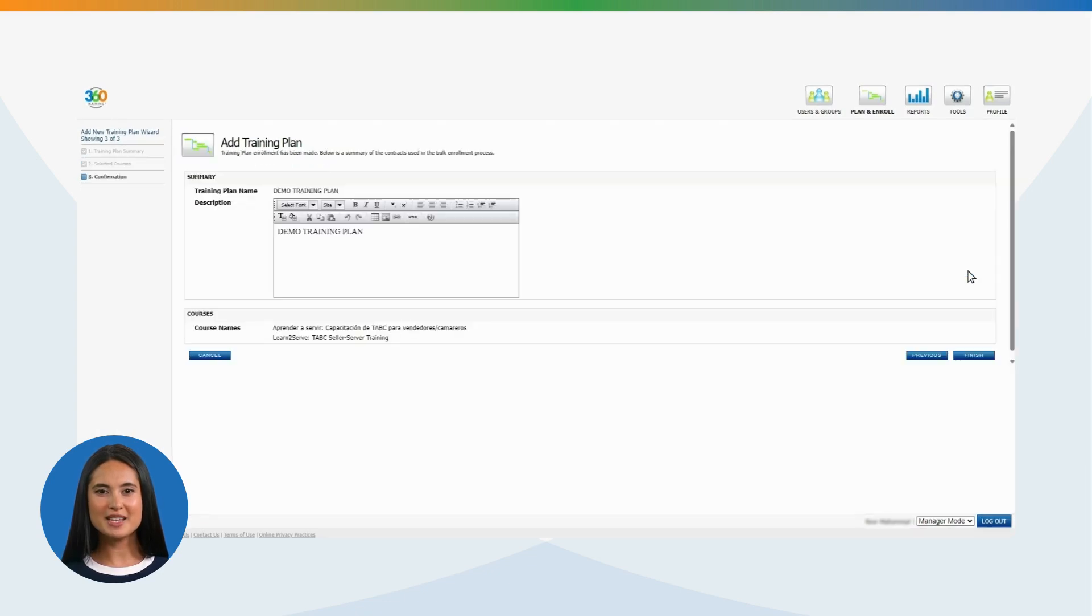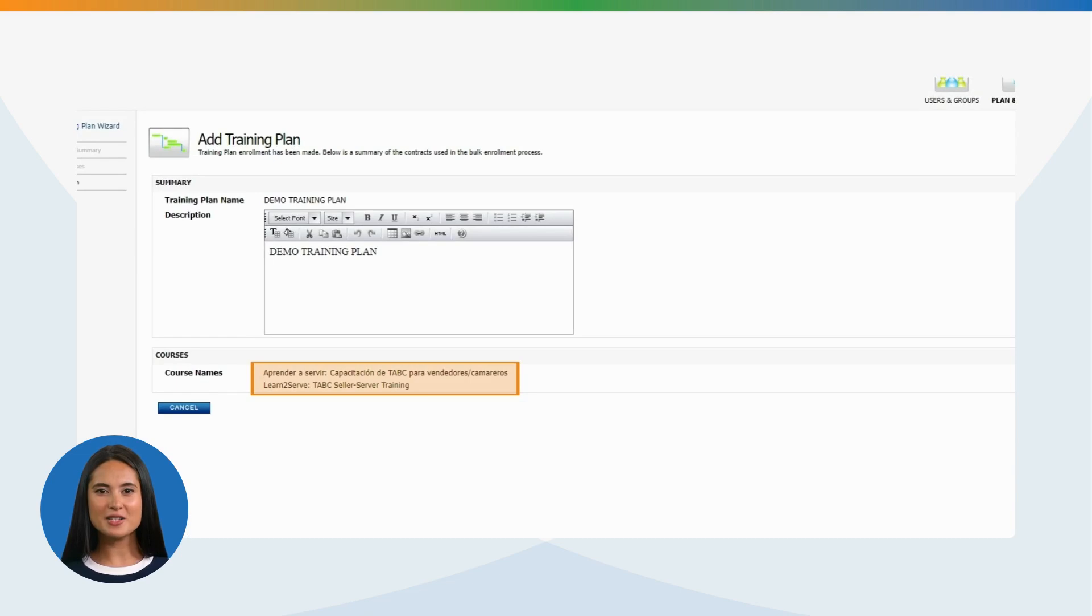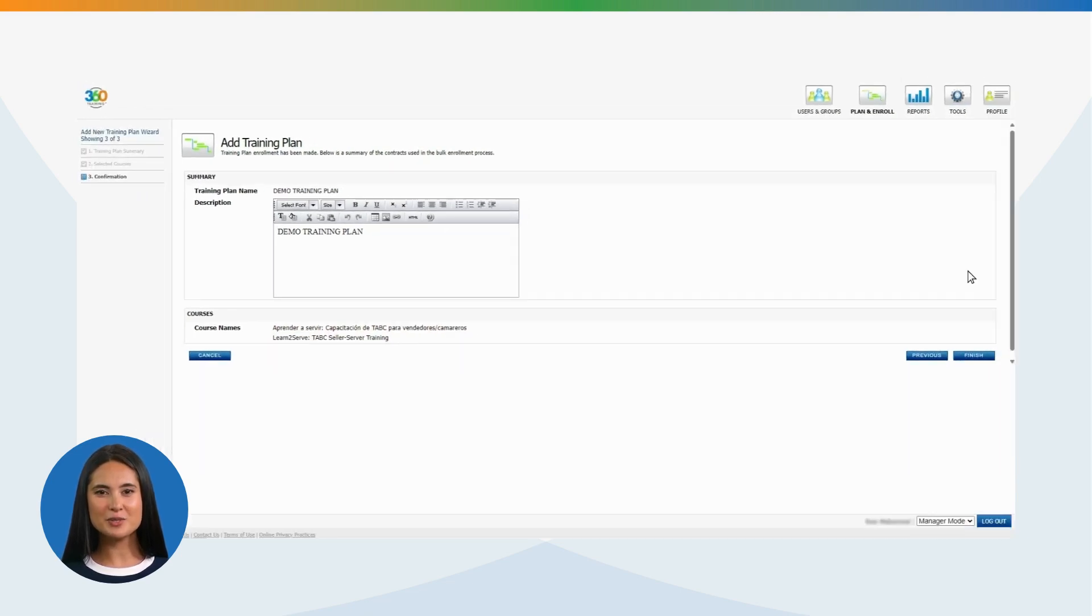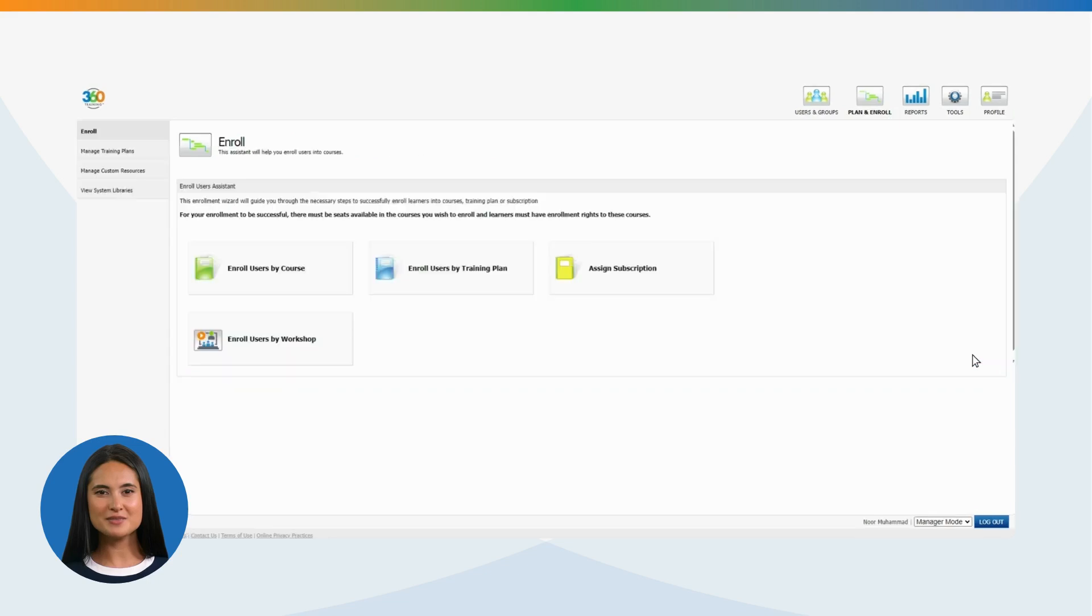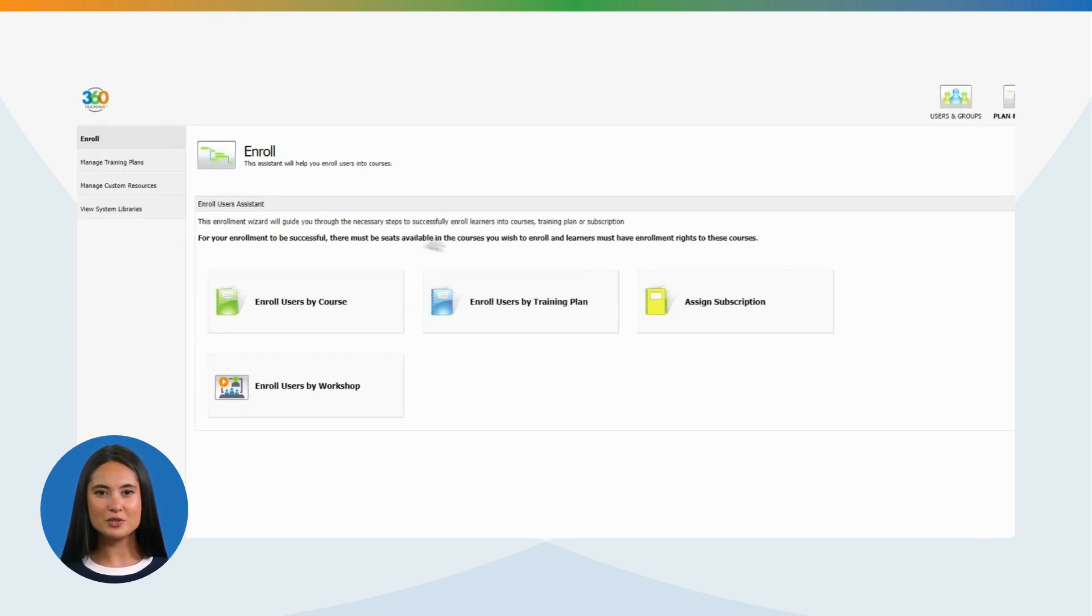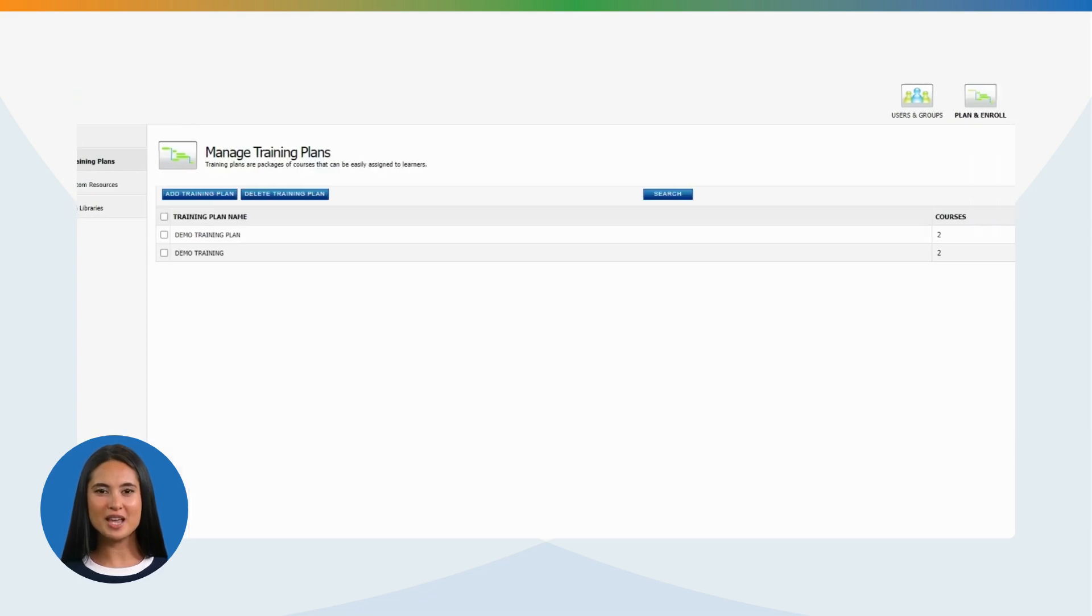Once you click Next, the page after will show you a detailed summary of the training plan you created. If everything looks accurate, click Finish to complete creation of your new training plan. Once you have successfully created your training plan, please click on Manage Training Plans, which will show the new training plan created and any if already exists.